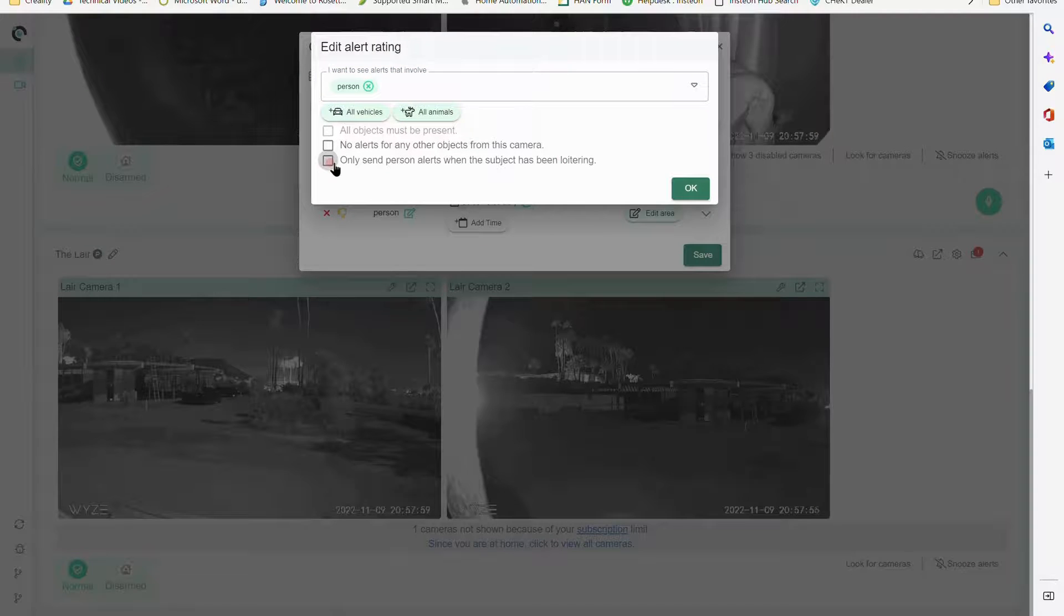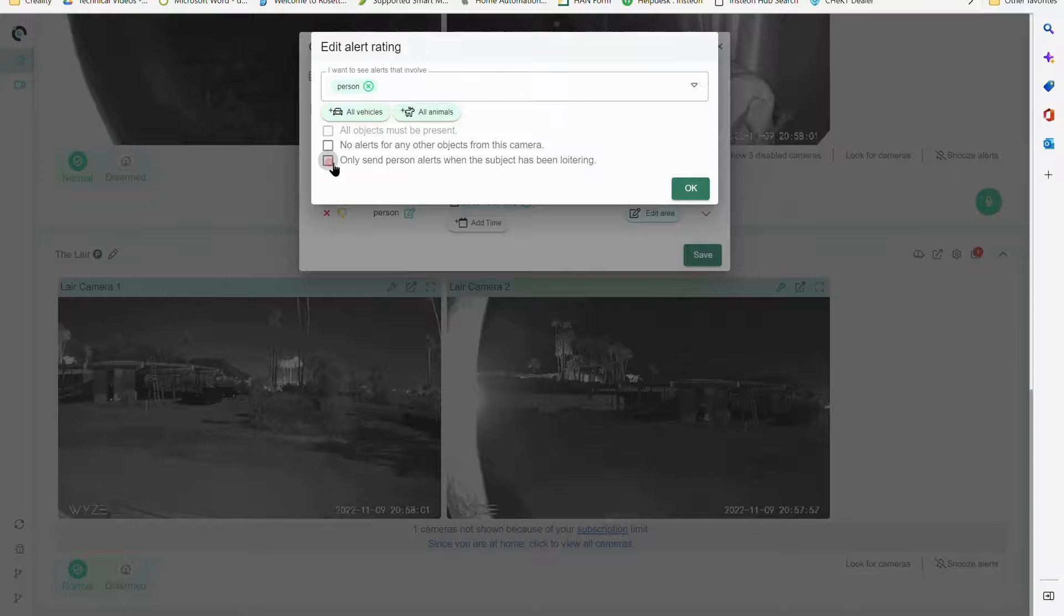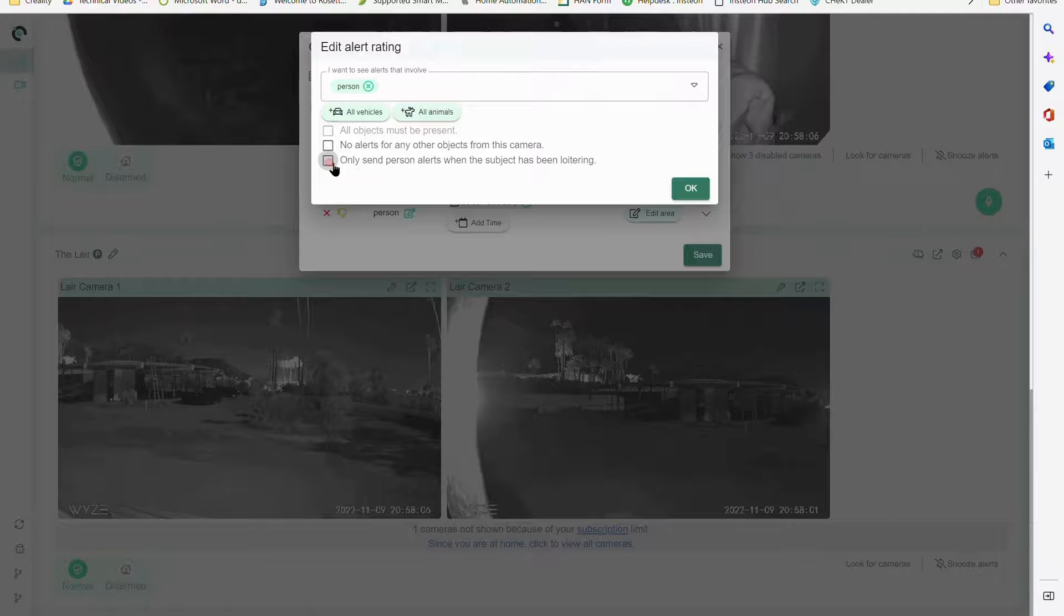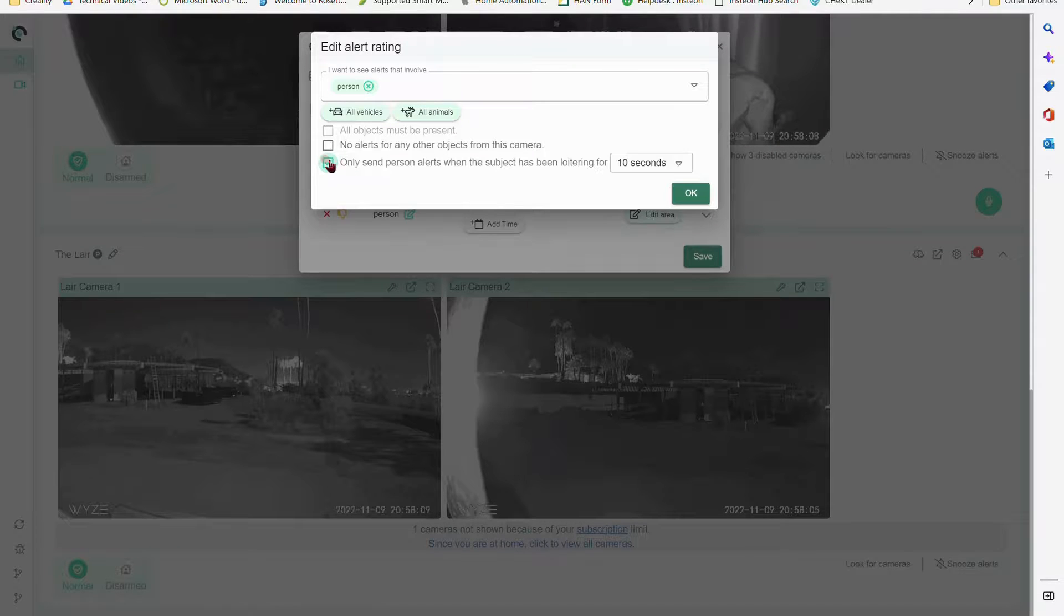But I'm looking for somebody who's loitering. Rarely are you going to use a thumbs up - that's going to be for a positive identification. Well, we're already doing that. The only thing different about this is I can add the loitering aspect.